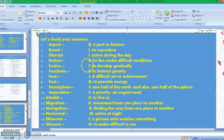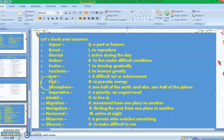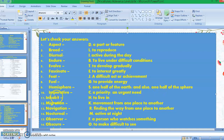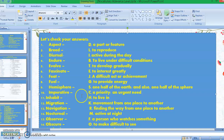Number five: evolve — the answer is letter T, to develop gradually. Number six: fascinate — letter E, to interest greatly. Number seven: feat — letter J, a difficult act or achievement. Number eight: fuel — letter G, to provide energy. Number nine: hemisphere — letter S, one half of the earth and also one half of the sphere. Number ten: imperative — the answer is letter C, a priority or an urgent need.